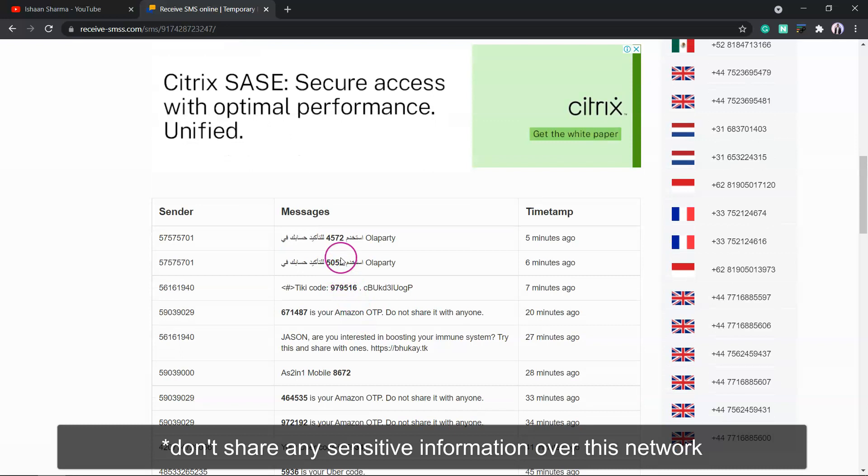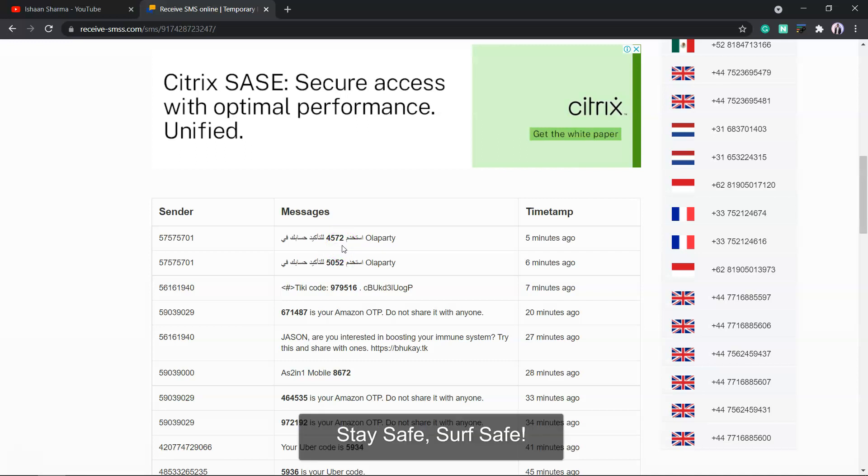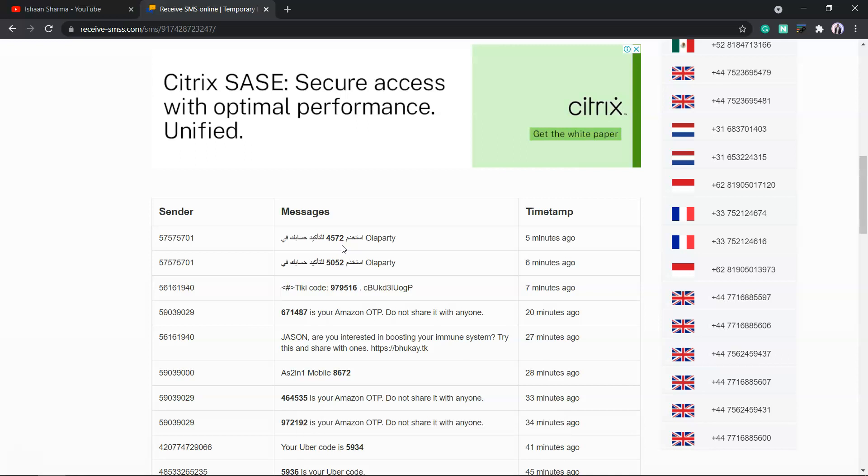Don't share your personal information over the network. Stay safe and surf safe. Thanks for watching and don't forget to like and share this video.